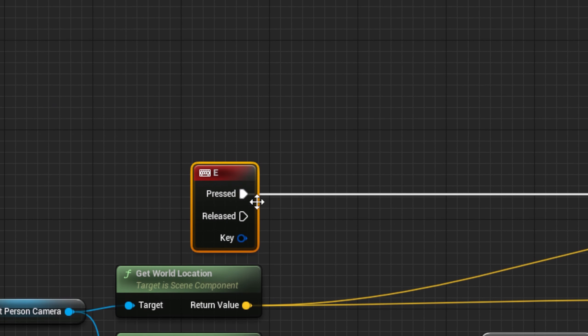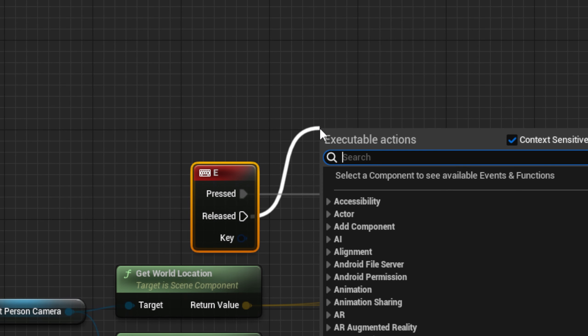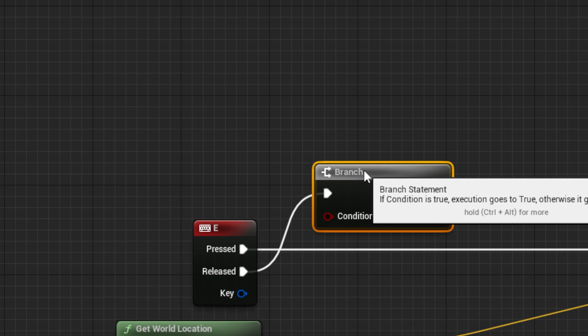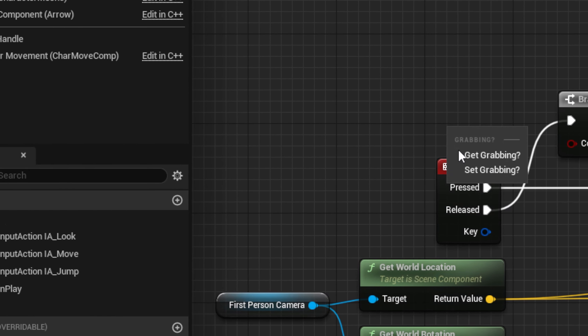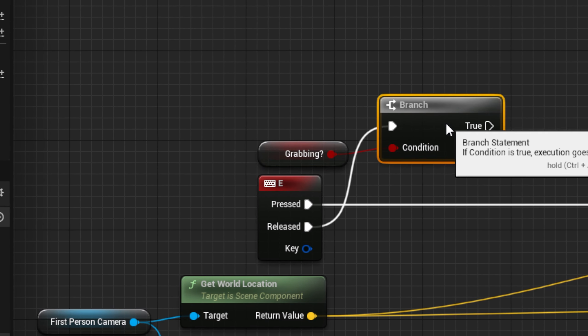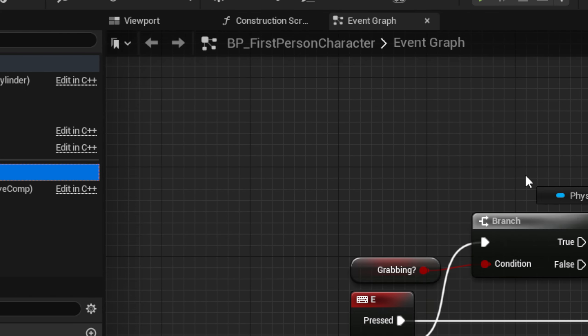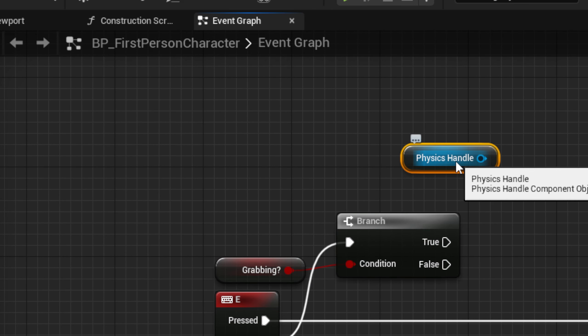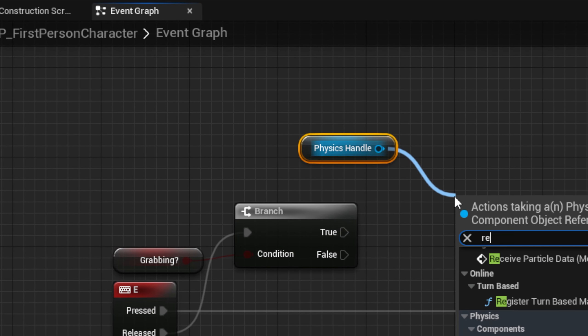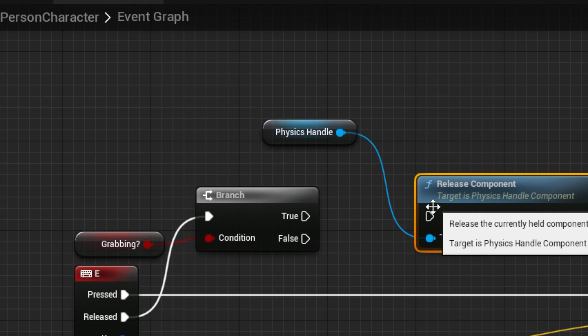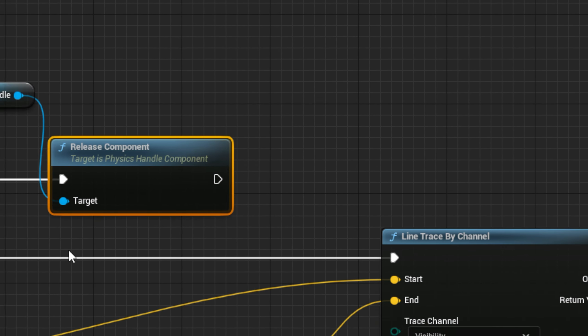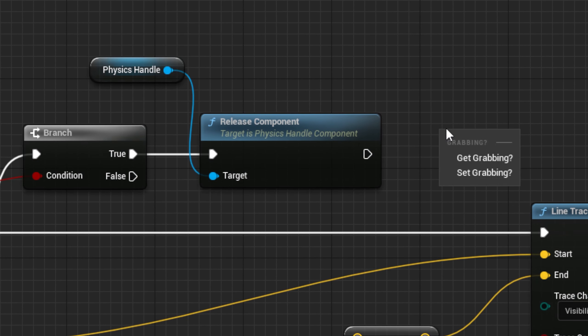Now, back at our Grab button, on the Released event, we want to drag out a Branch, and if grabbing question mark is true, we want to drag out our Physics Handle, and from it, drag out a Release Component node, then after it, set Grabbing to False.